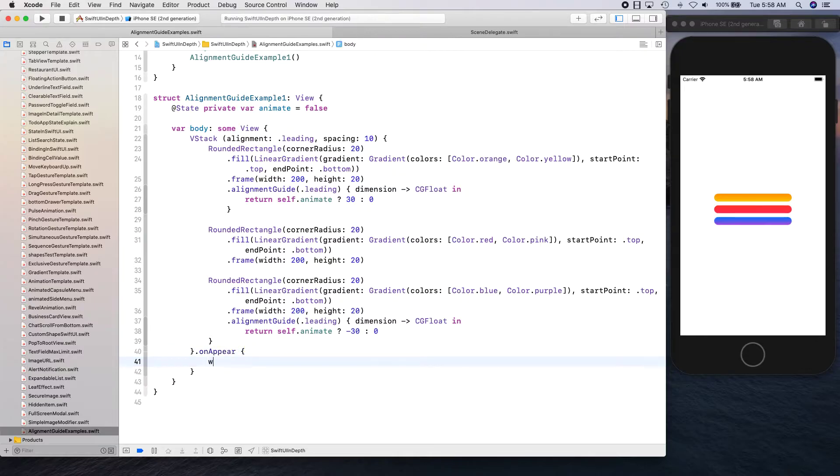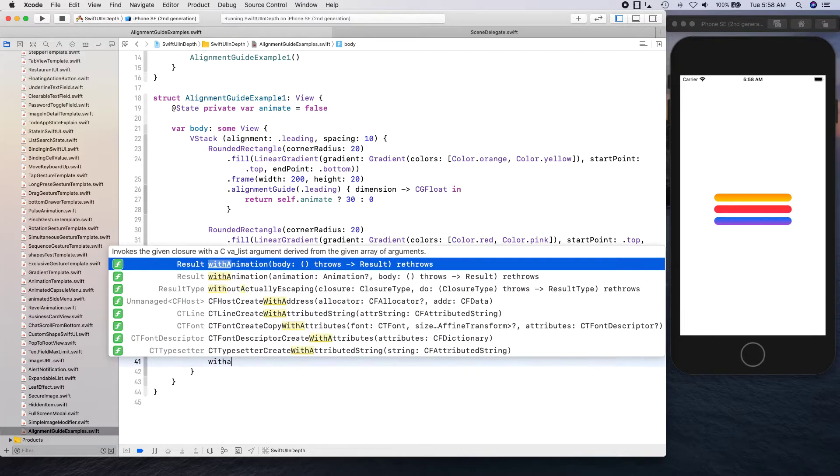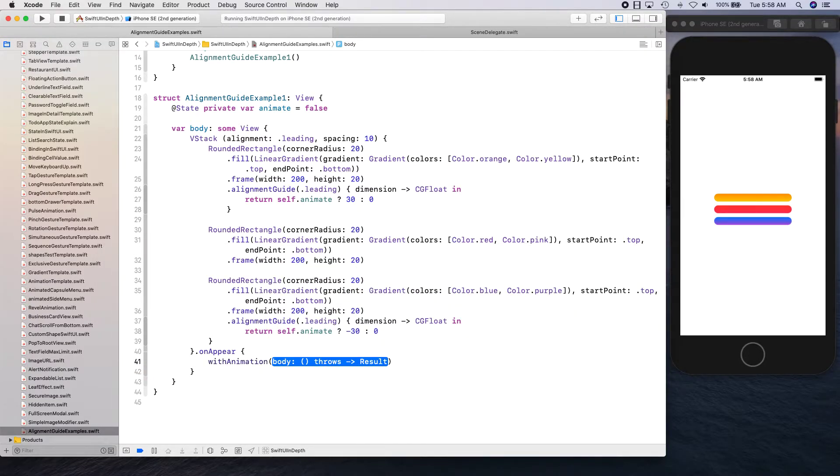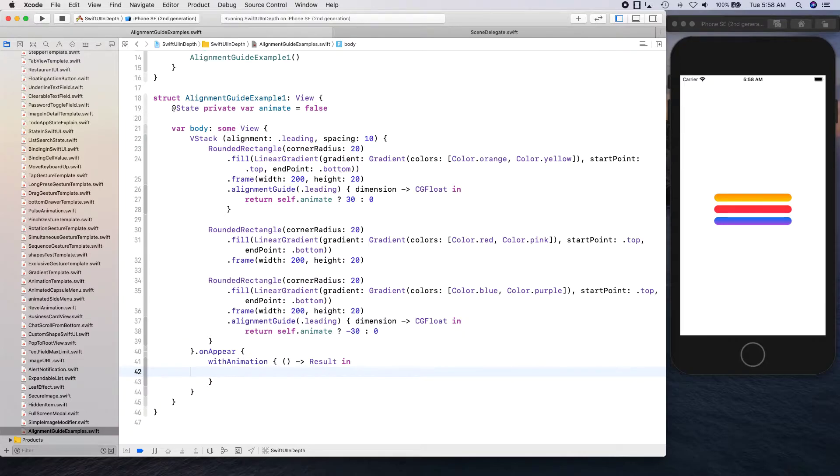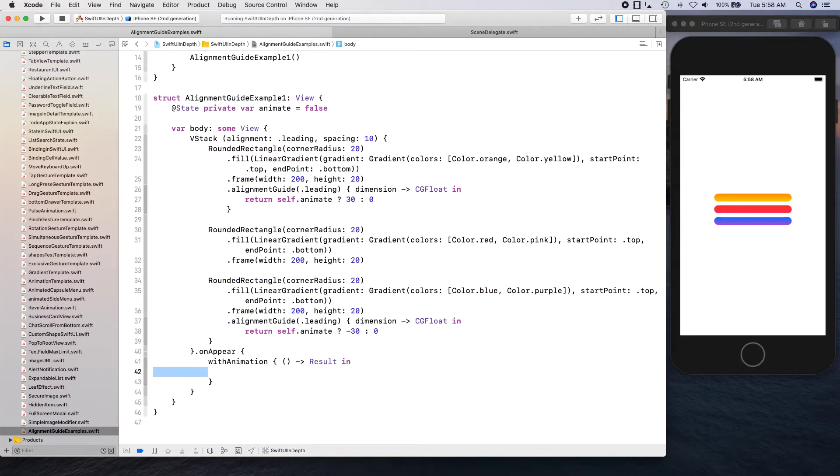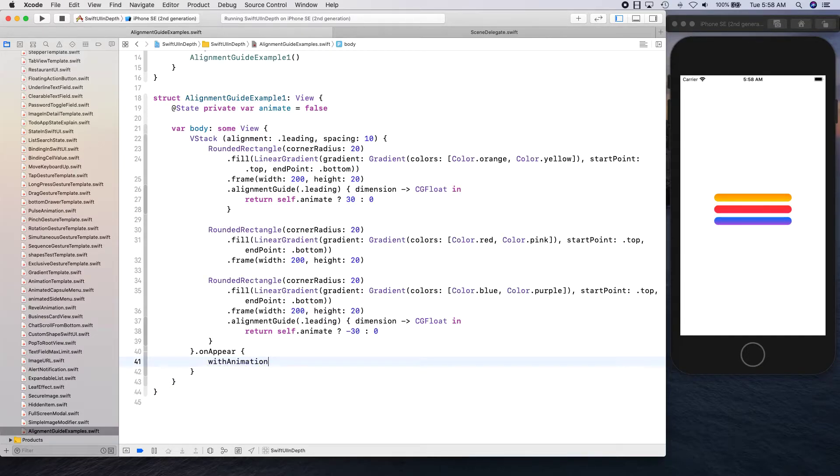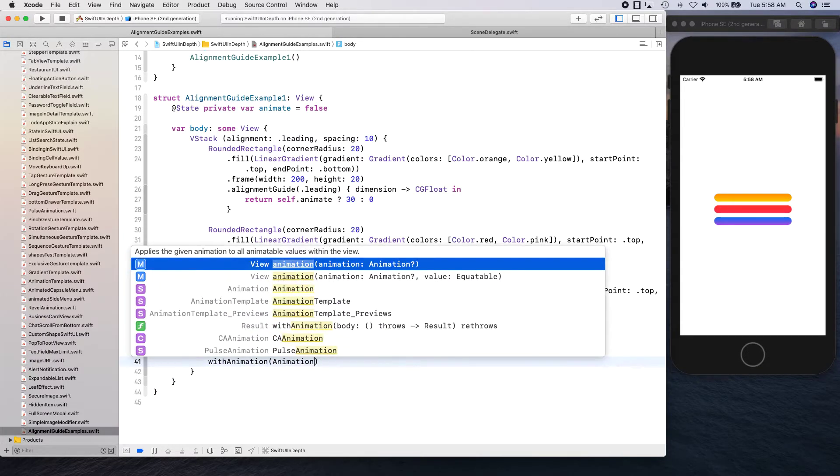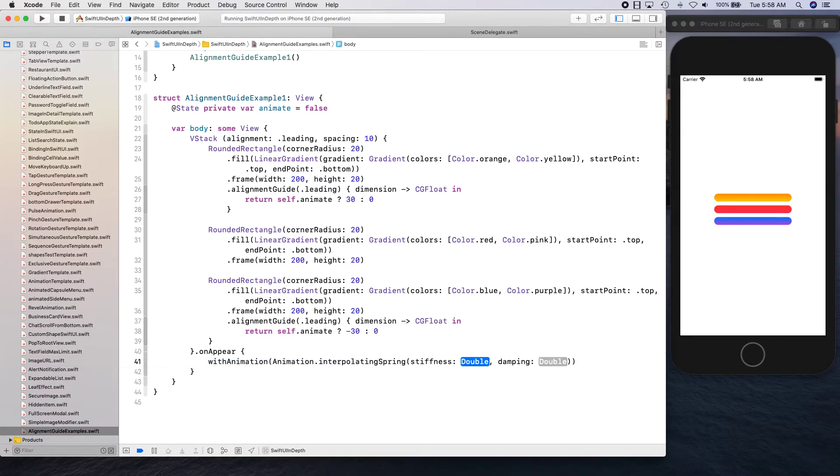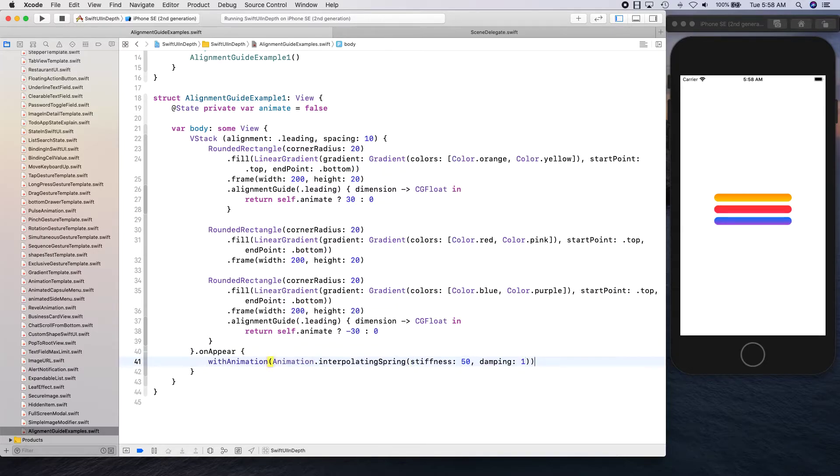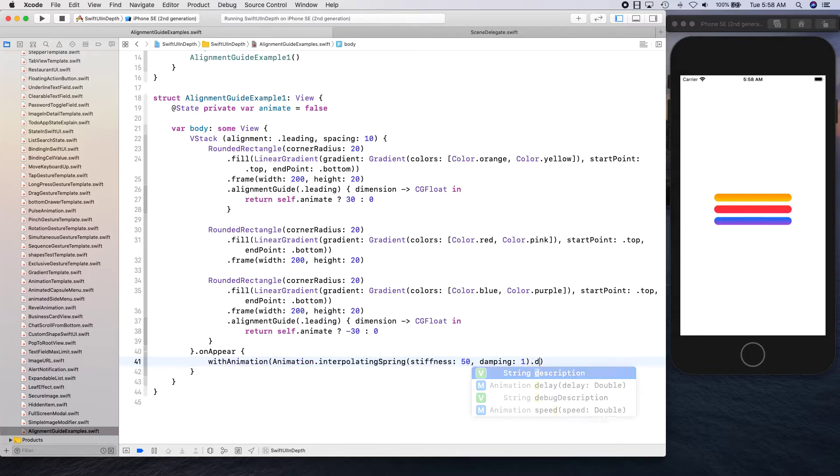I want to say with animation. With animation takes an animation so I'll provide animation dot interpolating spring with stiffness to be 50 and damping to be one.